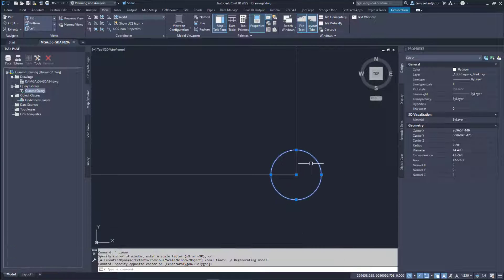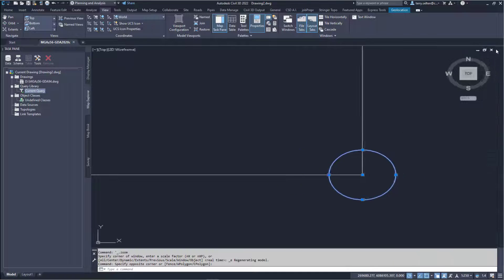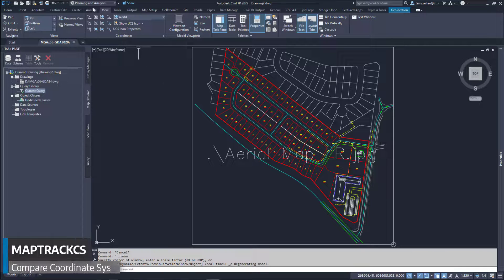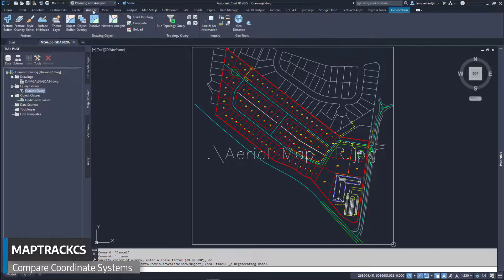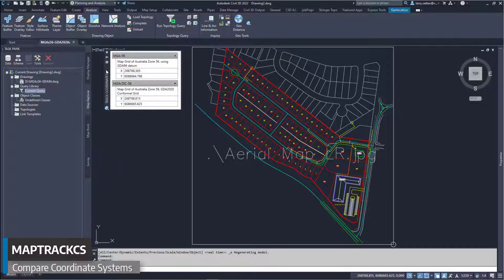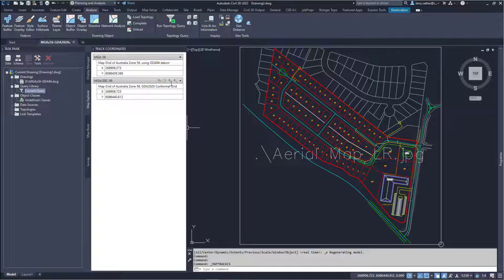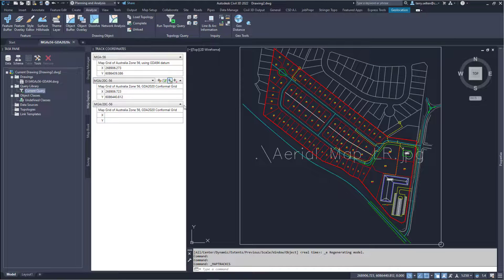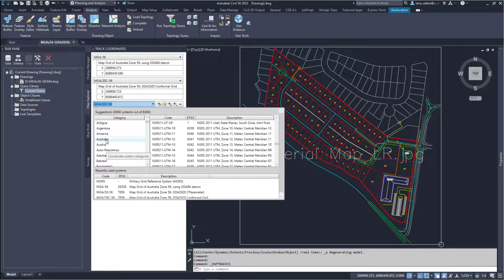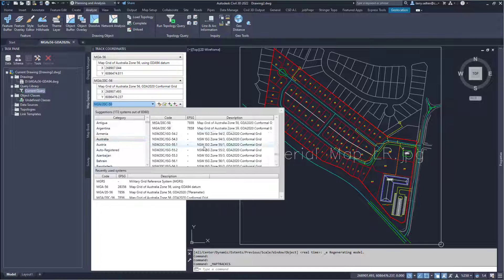Checking the coordinates of the circle, a coordinate shift has occurred. Go to the Analyse tab to access the Map Tracks command. Use this form to actively display different coordinate systems simultaneously — recent systems are listed below. We want to compare the GDA 94 datum with the three versions of the 2020 datum.